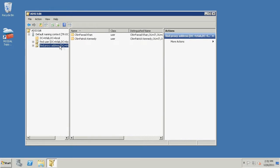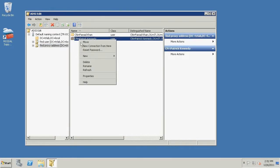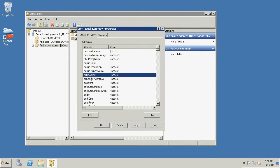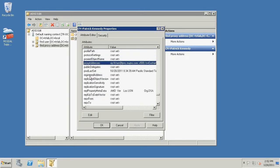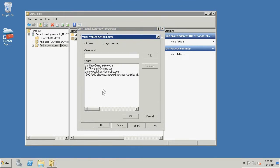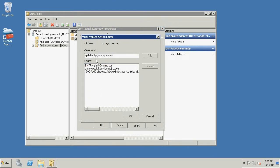Right-click the user with the incorrect proxy address value and click Properties. Locate proxy addresses from the list and click Edit. Select the duplicate proxy address value and click Remove. Enter the correct proxy address value into the text box and click Add.